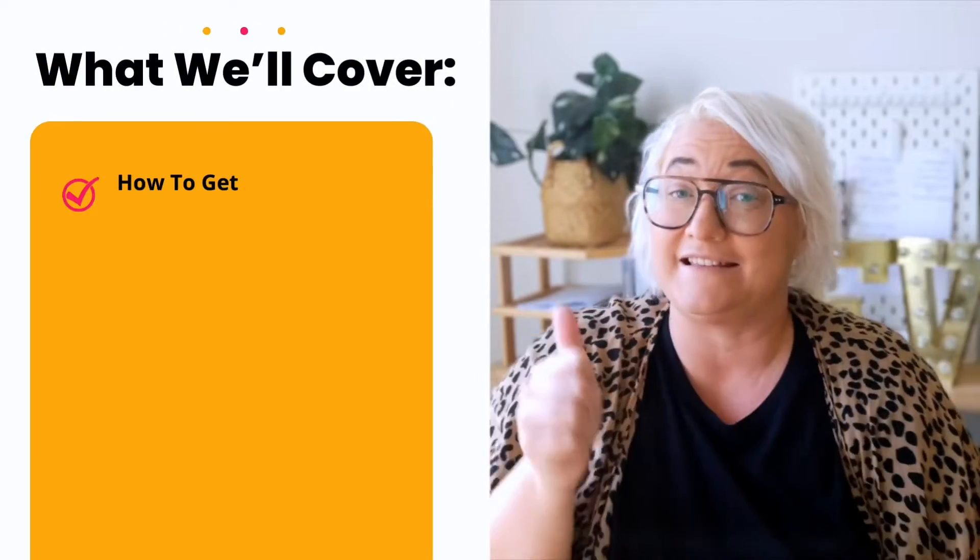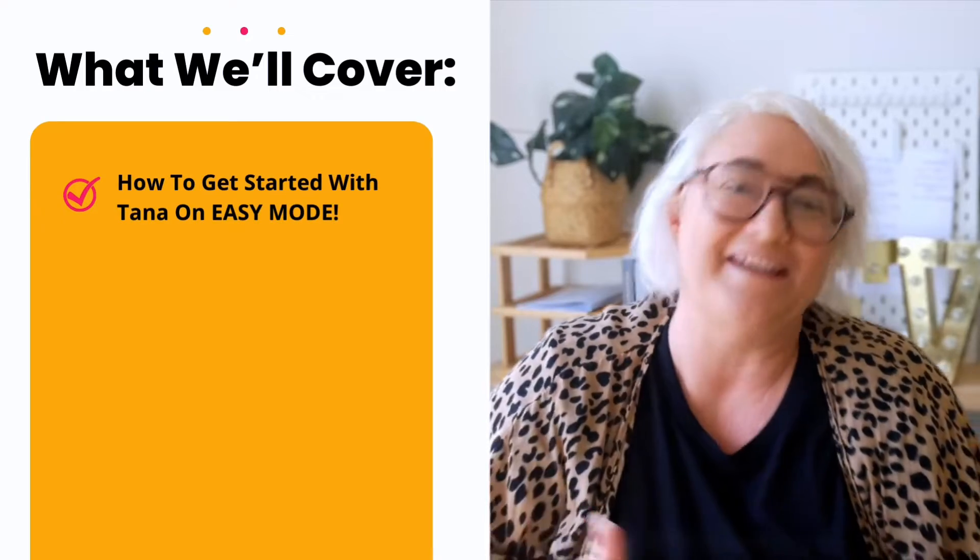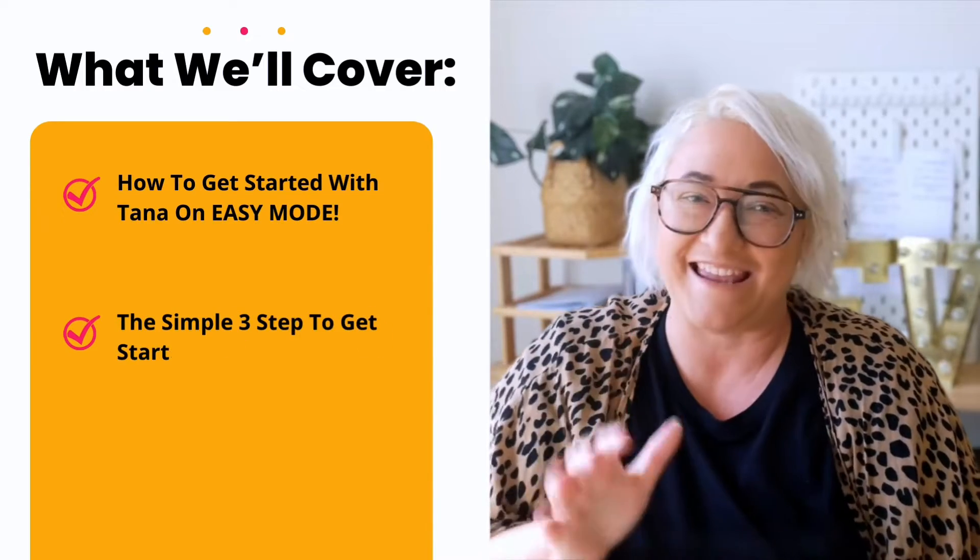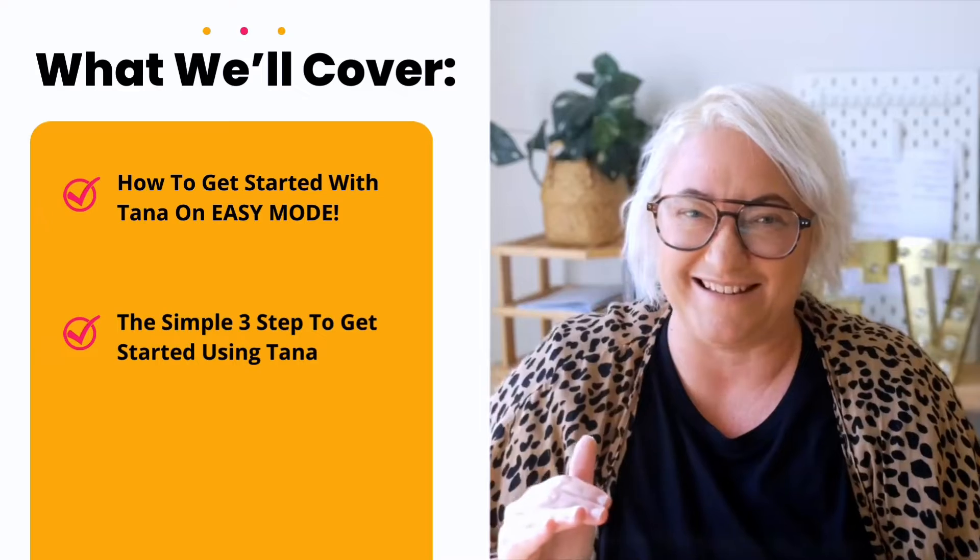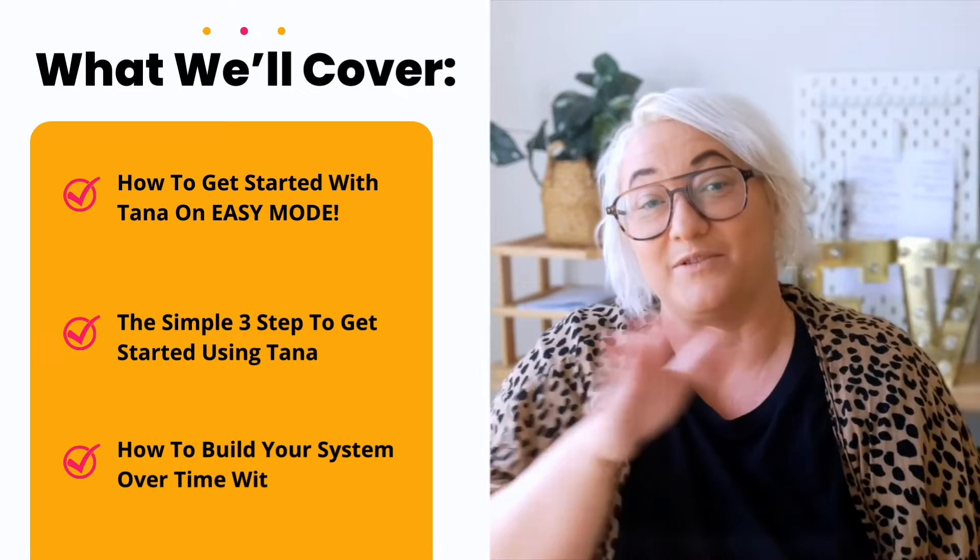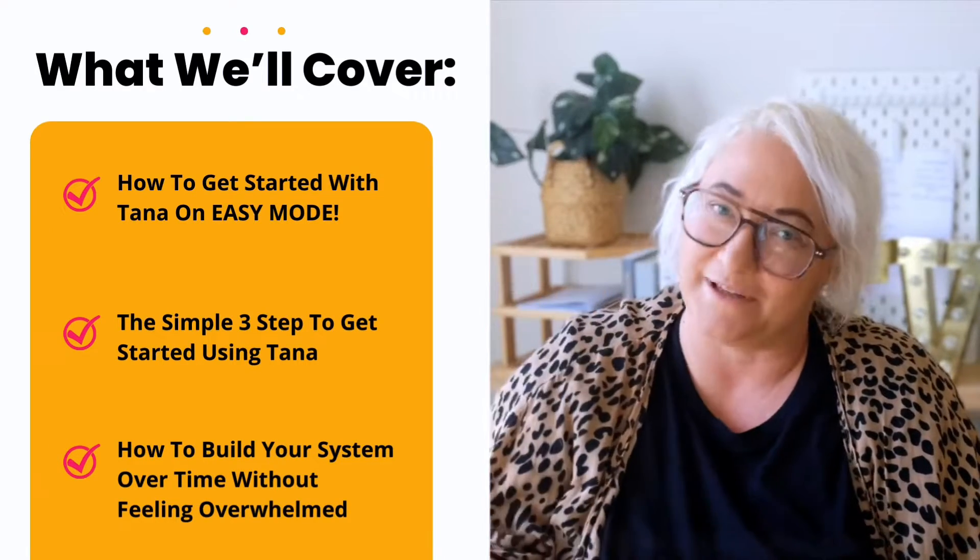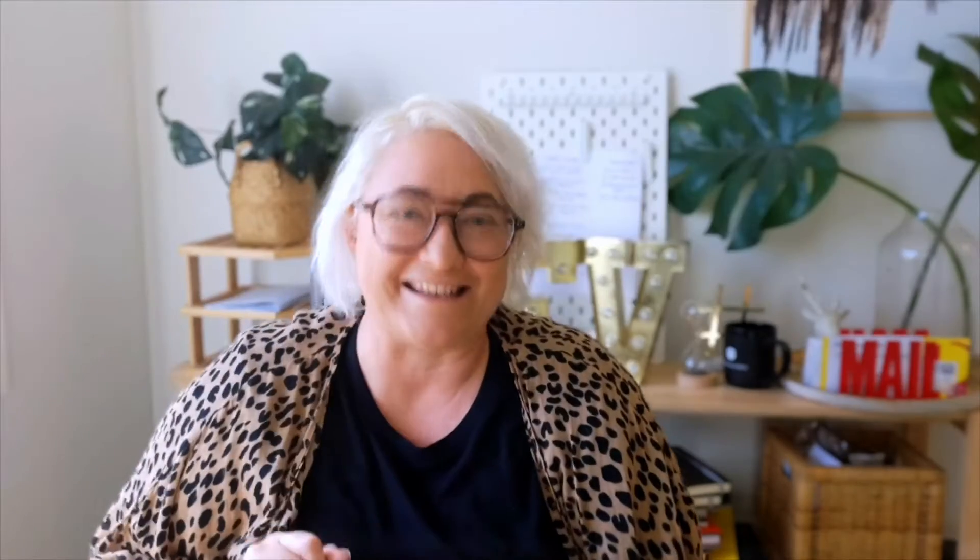Getting started is actually way easier than you are probably making it. So in today's video I want to show you how to get started with Tana on easy mode, the only three steps you need to take advantage of Tana's powerful capabilities, and how to keep building on your system over time without over-complicating it too much.